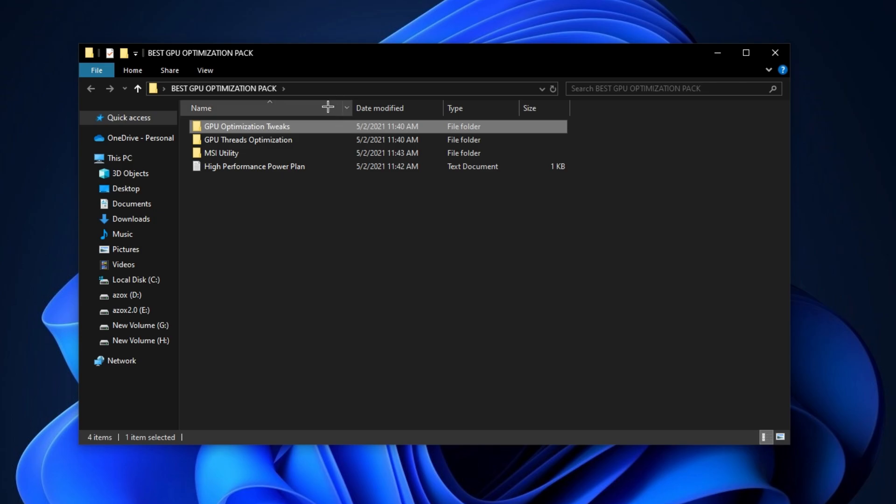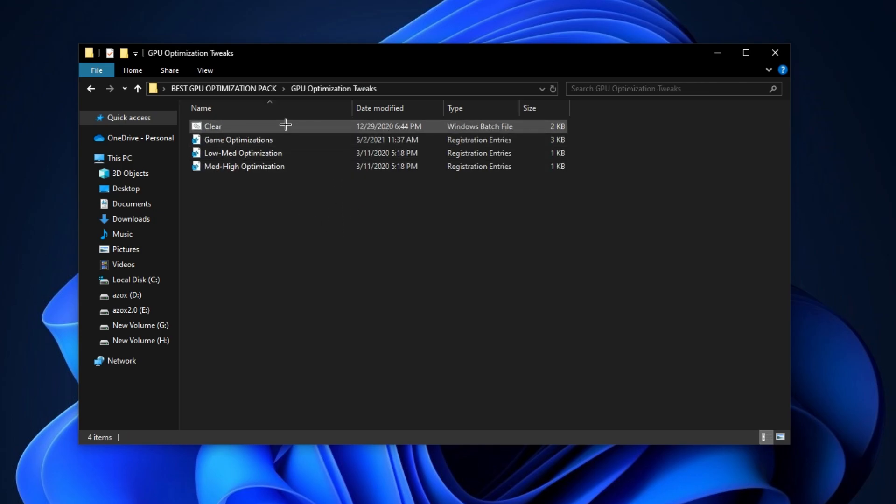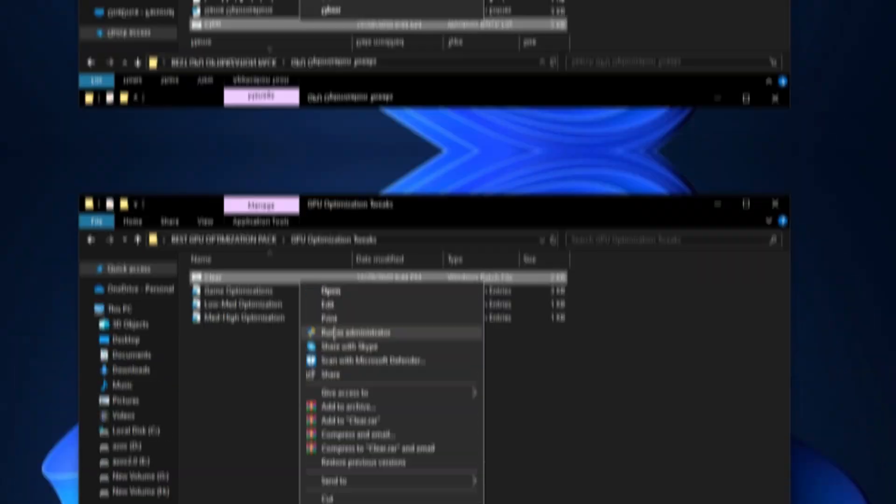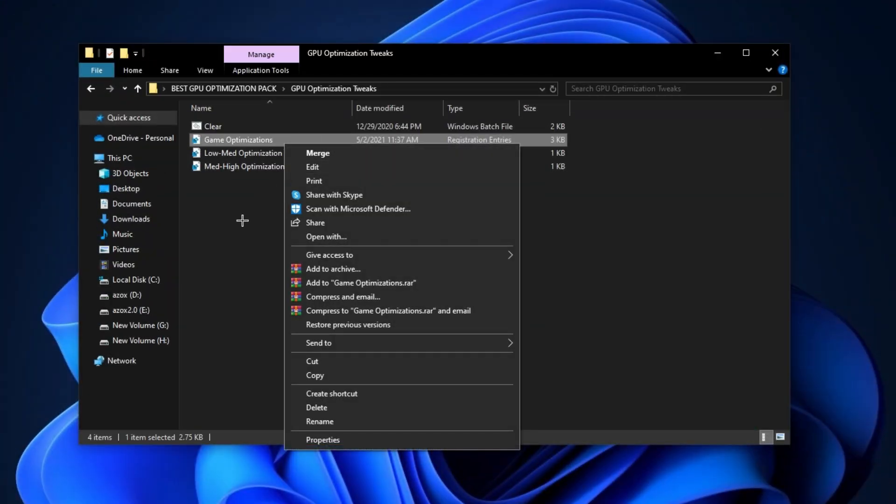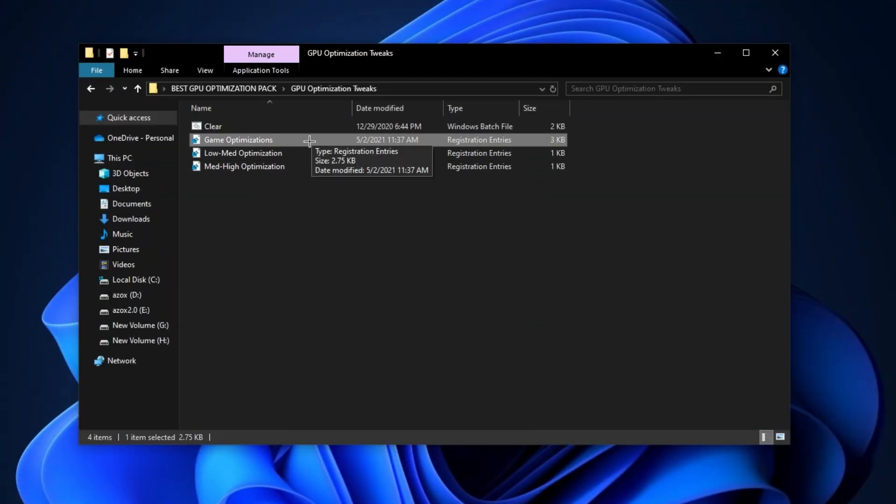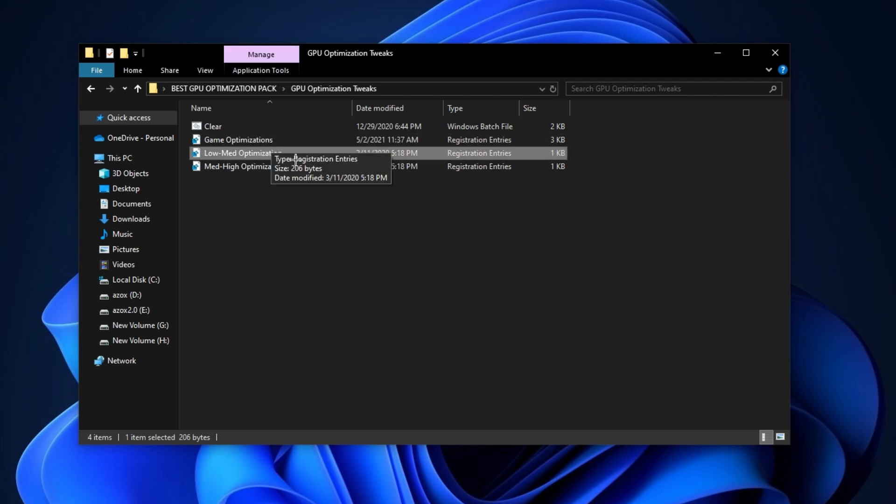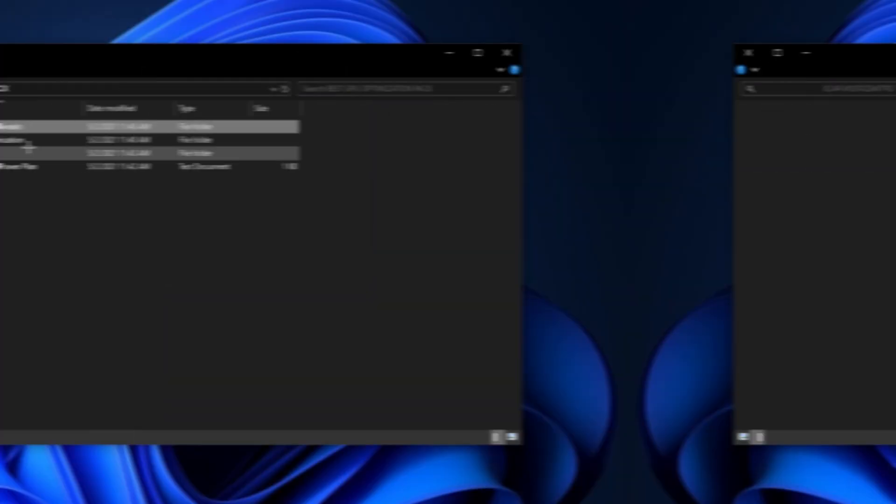First of all, open up this GPU optimization tweaks folder and run this clear batch file as admin. After that, execute this game optimizations tweak in your PC. And if you have low end PC, install this low to mid optimization tweak. And if you have mid to high PC, execute this mid to high optimizations tweak.